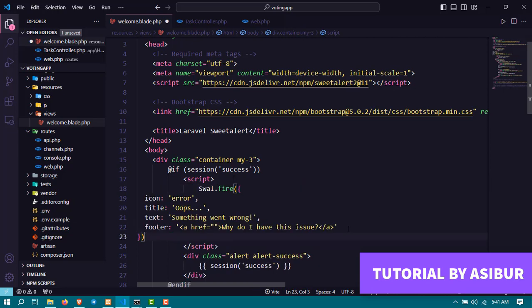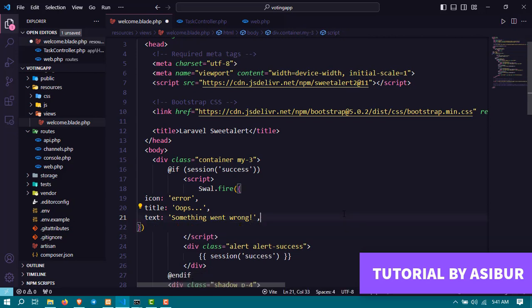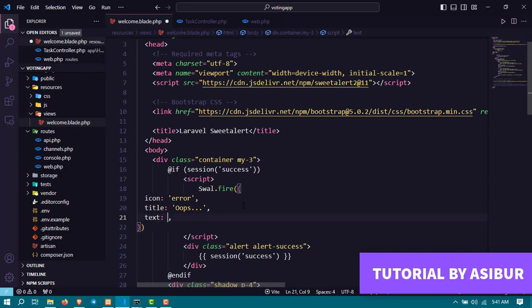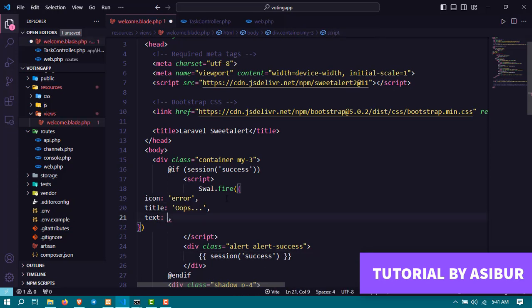After I paste it, all I have to do is I have to remove this footer, I don't need it, and I'm going to replace this text with my session message which I have already here.